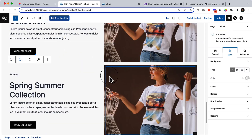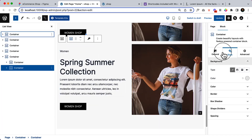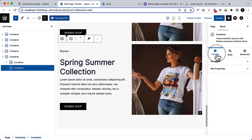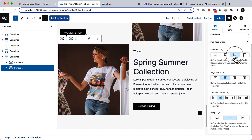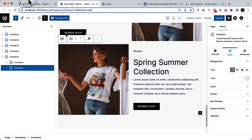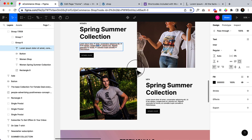I'm going to duplicate this layout and then move it so I can easily switch the layout. Select the container, go to General, click Flex Properties, and change the direction. You can see the images are connecting with each other.